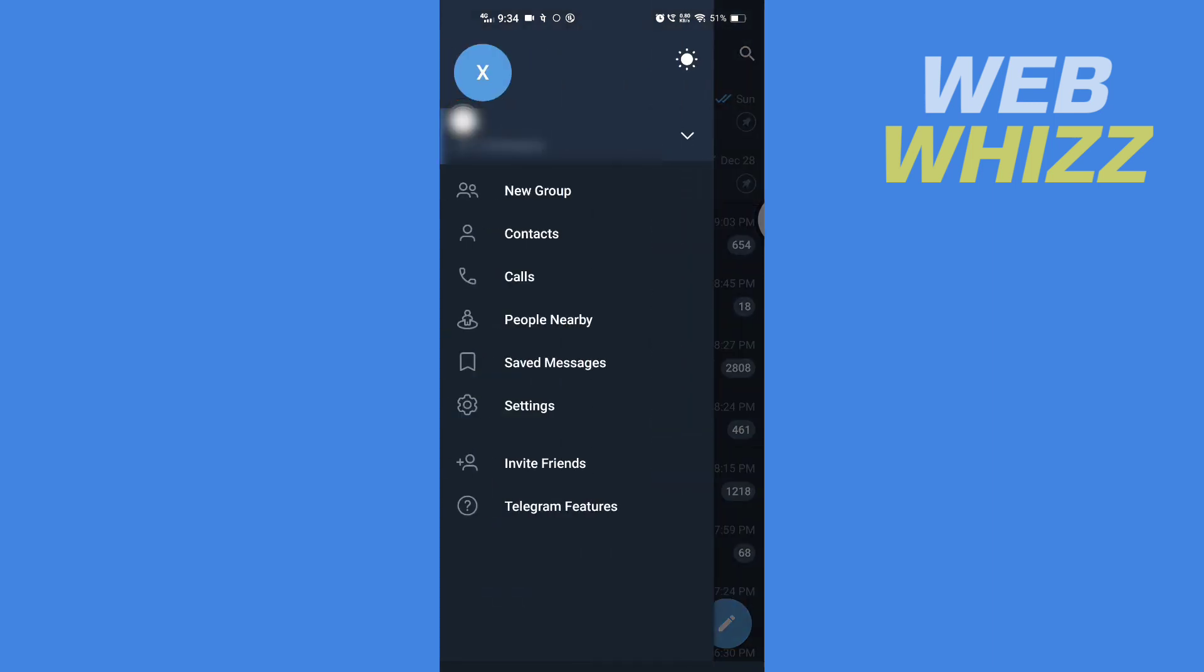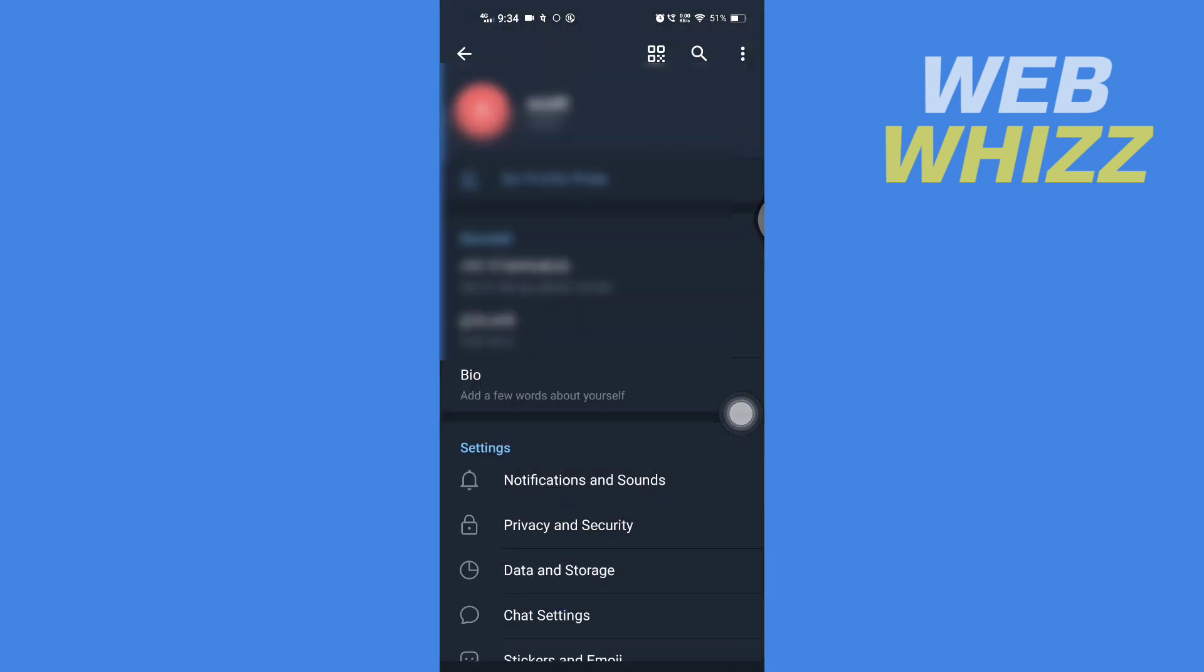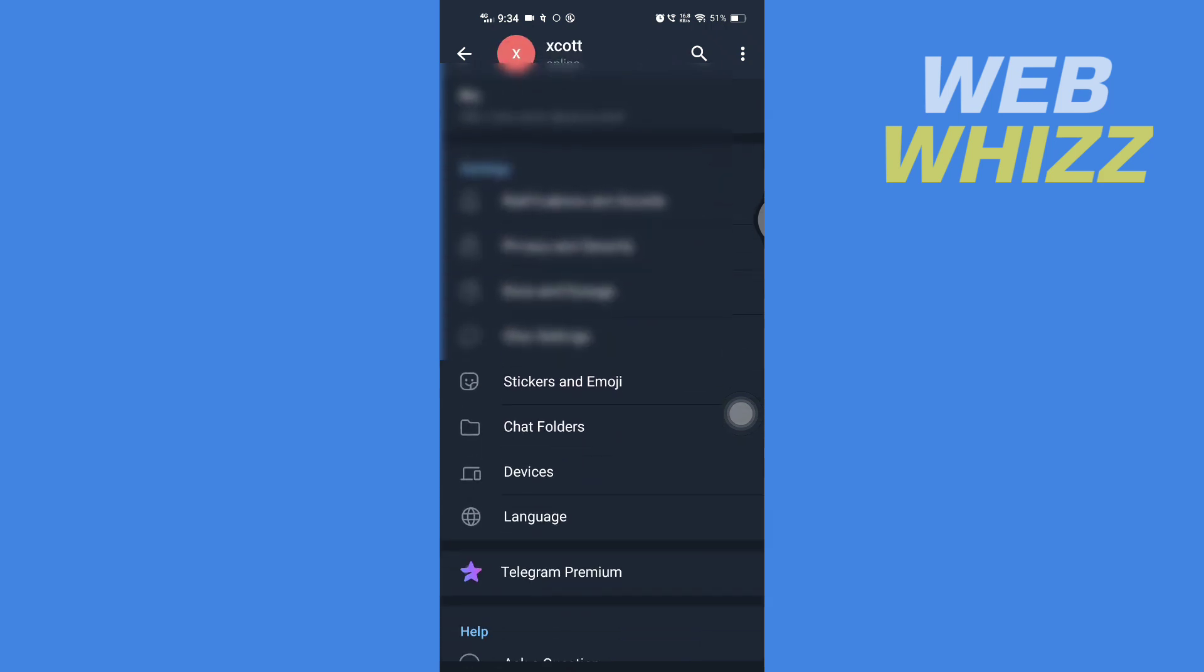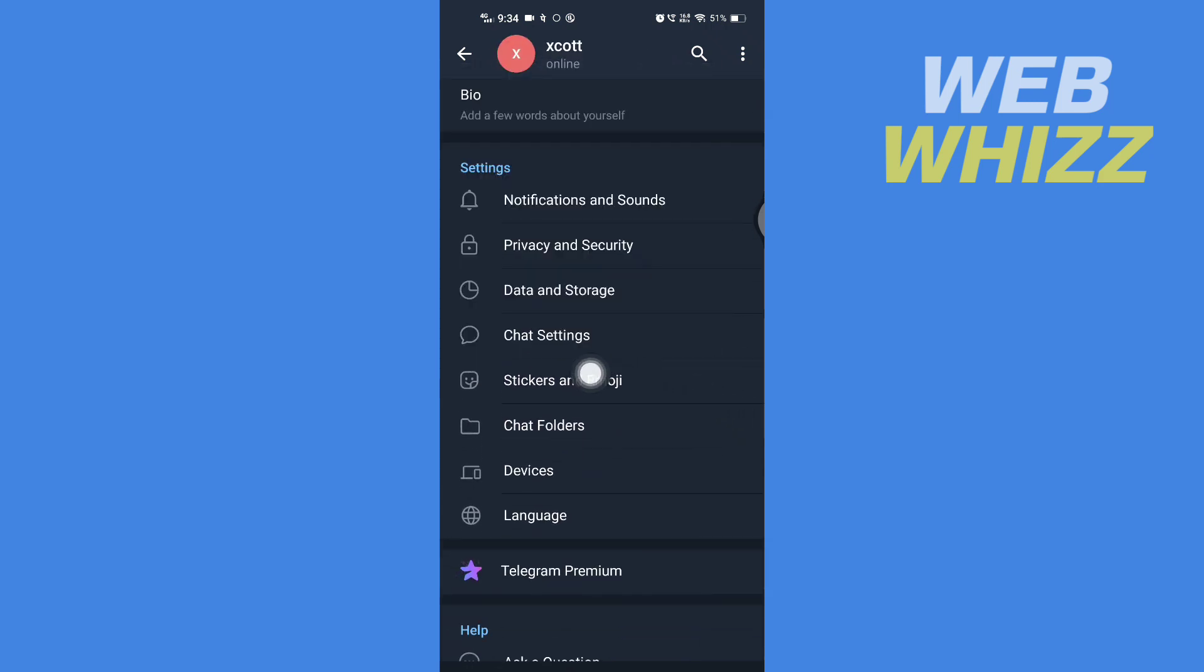Then tap on Settings. Here in Settings, scroll down and tap on Stickers and Emoji.